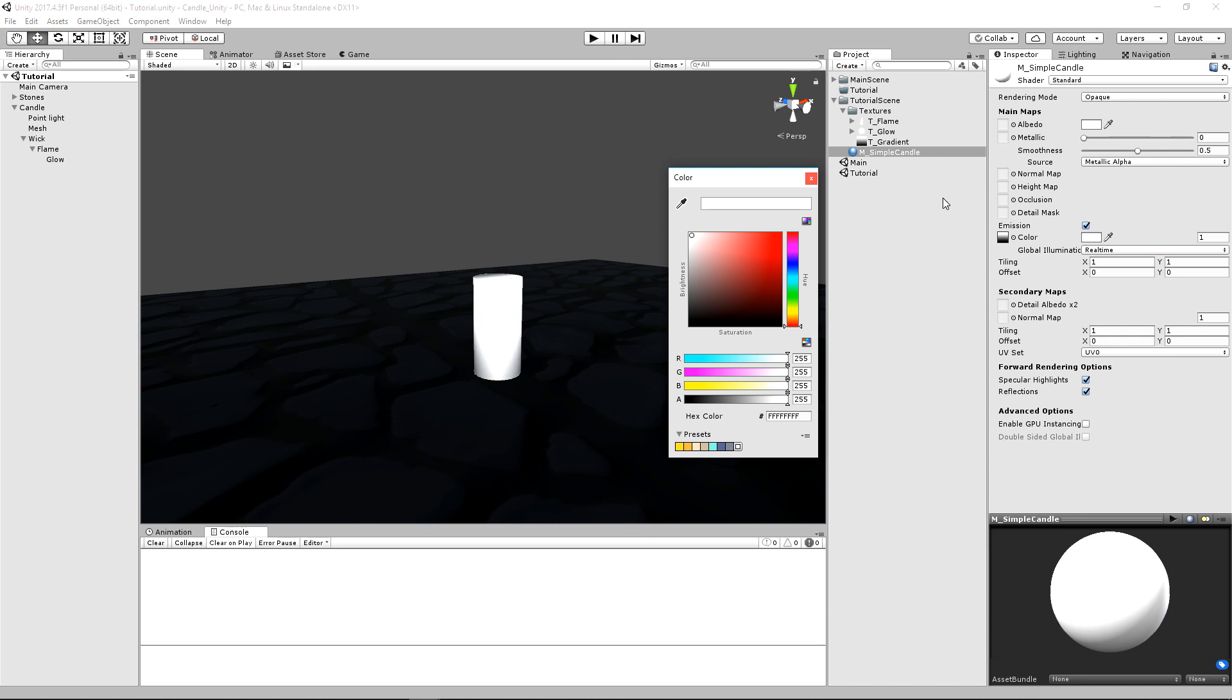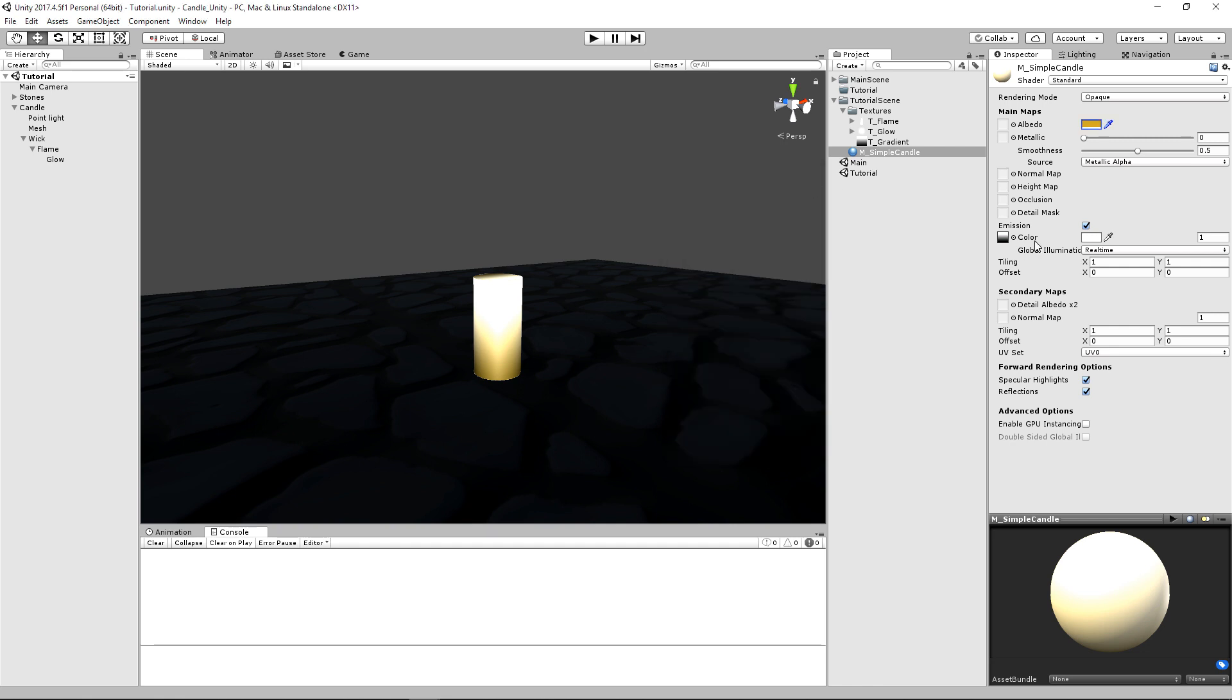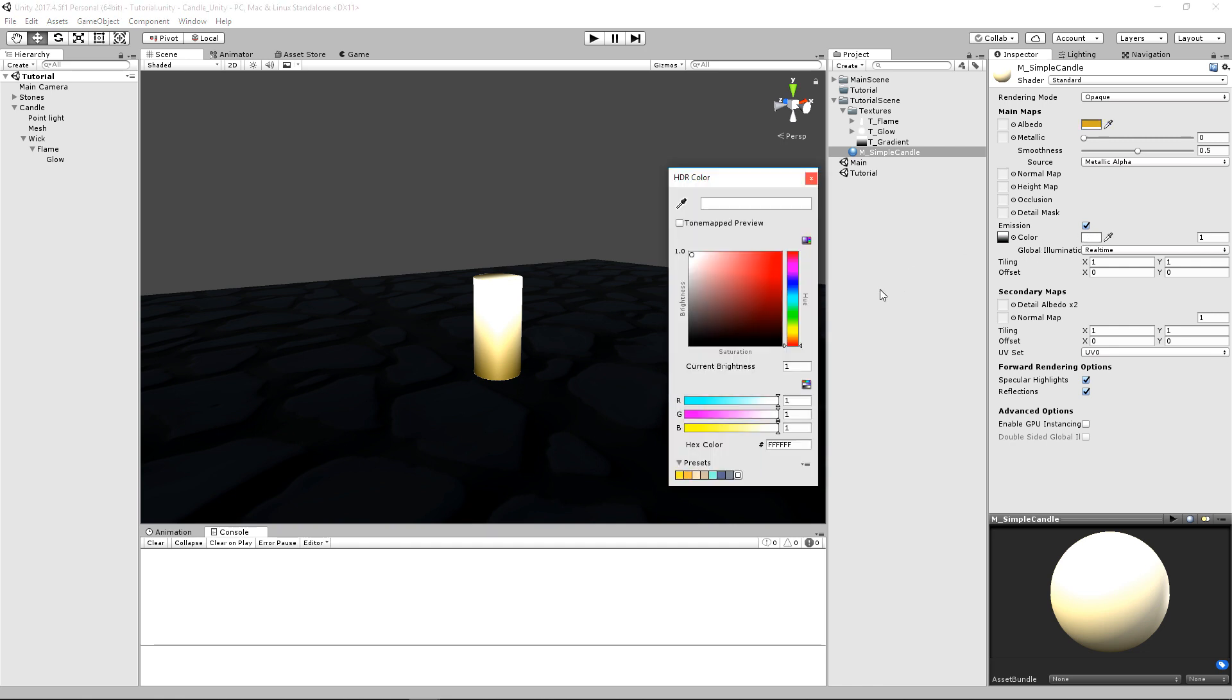we can set the actual color of our candle. And we may want to use something, you may want to play around with this to see what you like more. I think I'll go with a darker color, just like that.